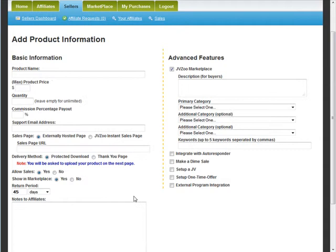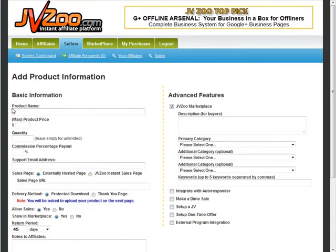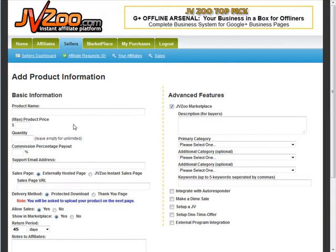This is where we do our product setup. We have our basic information, which is our product name and the price or maximum price. The difference being: you can set a price of $17 and your product will always sell for $17. Now if you want to use a dime sale, you could put $17 as your maximum price and then fill out the dime sale settings.